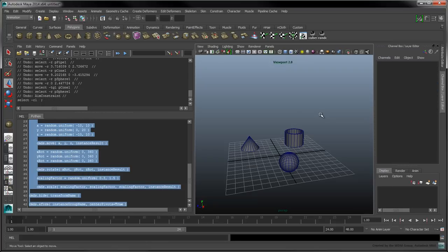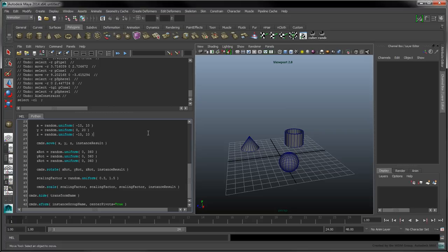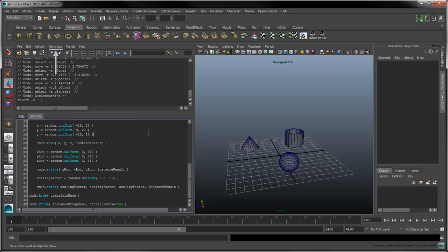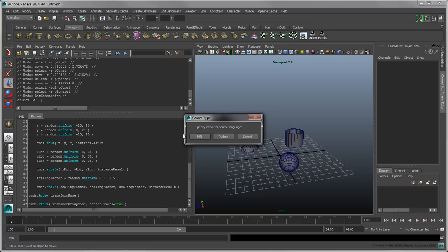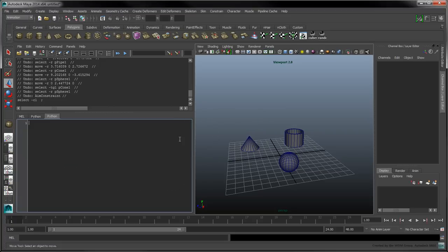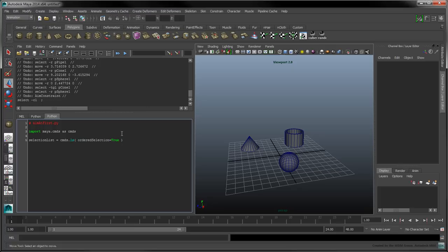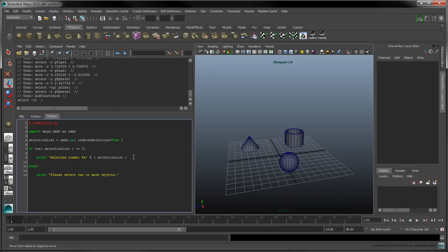Add a new Python tab to your script editor by pressing Ctrl-T or by selecting Command-NewTab. Identify this script as aimatfirst.py. Import the Maya.cmds module and use the ls command to obtain the current ordered selection. Start by checking whether or not the selection list contains at least two items. If this requirement isn't met, print the following message.